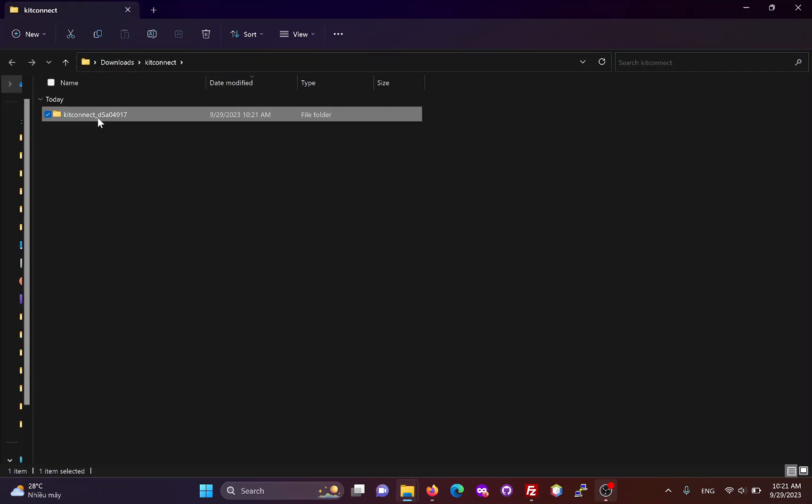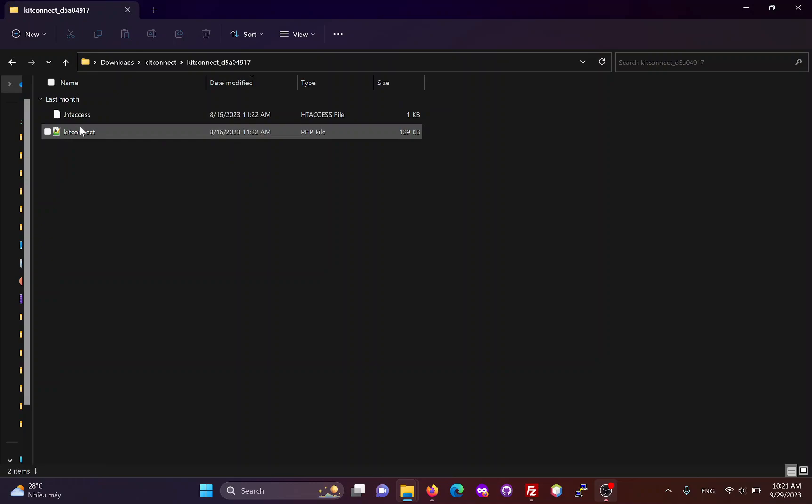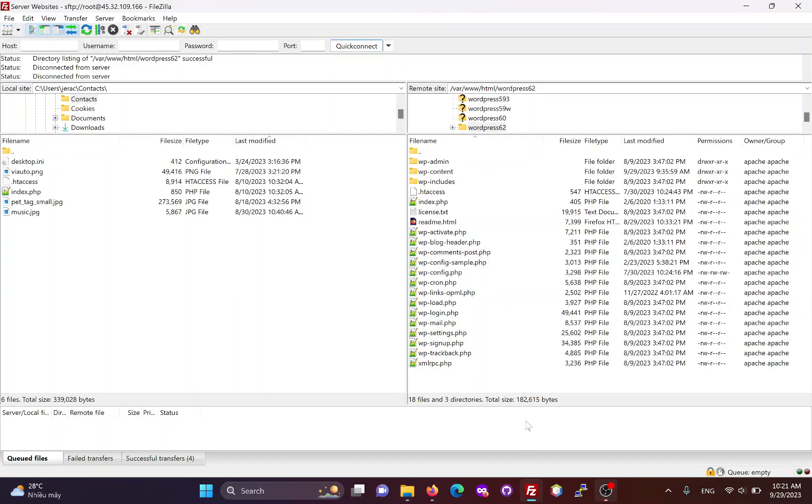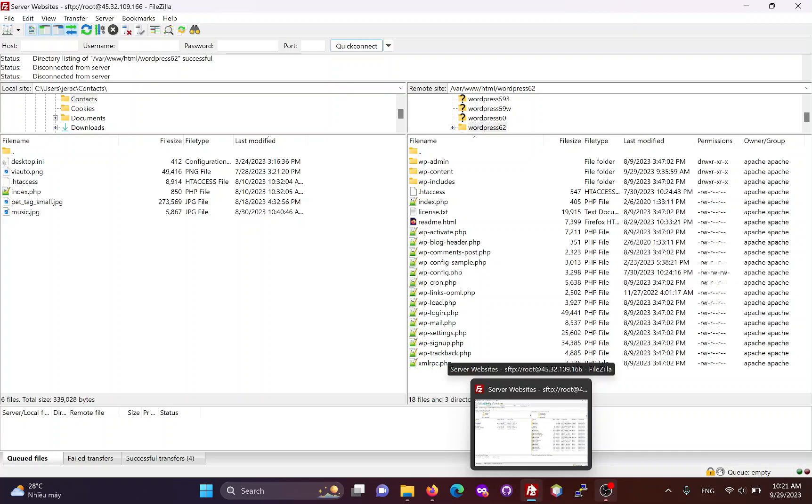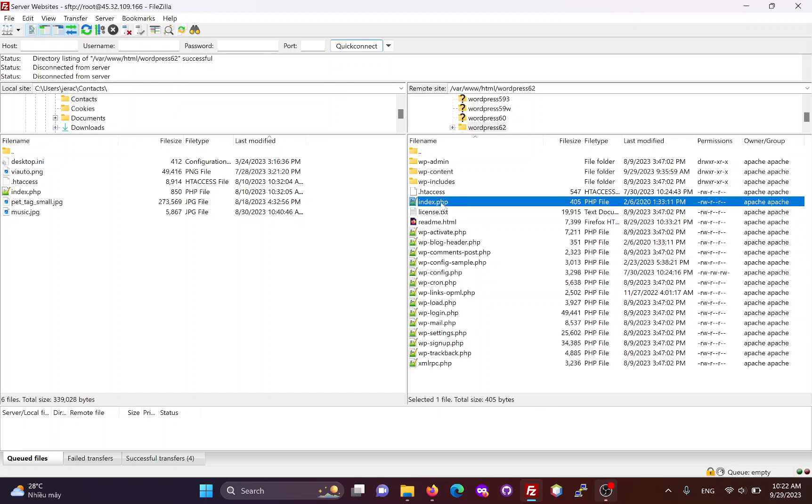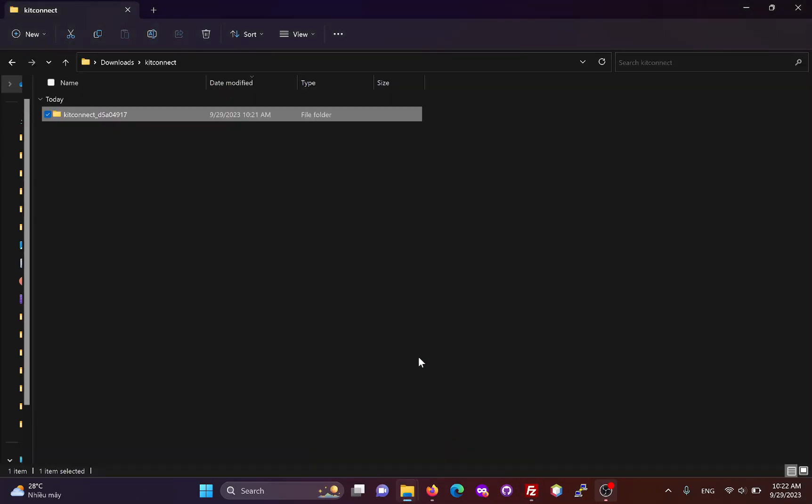We will need to upload this entire folder to your WooCommerce site via FTP or cPanel. Here, I am using FileZilla to connect to the website via FTP. The root folder of the WooCommerce site will look like this. It contains the index.php file. I will drag and drop the KitConnect folder into it.